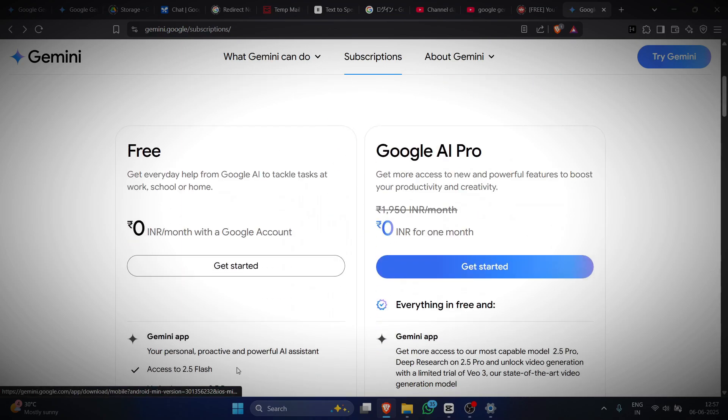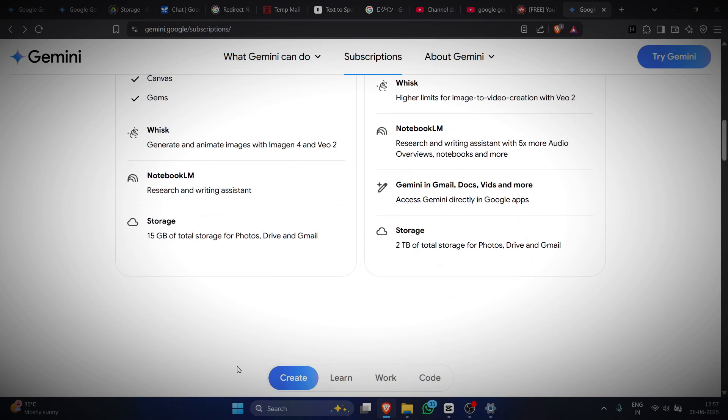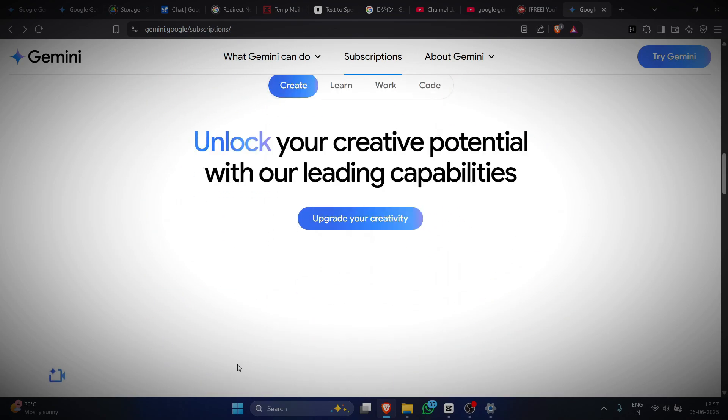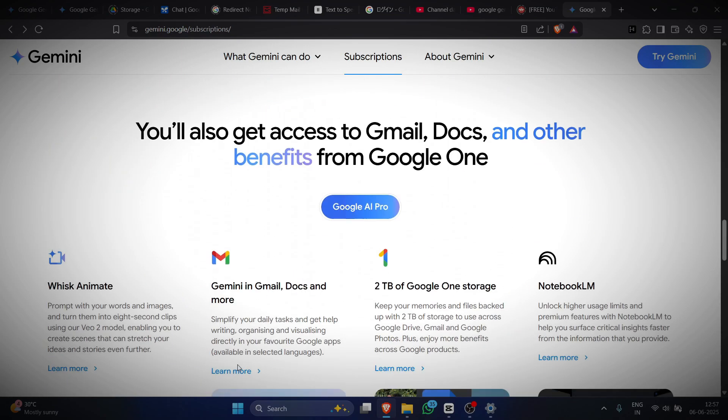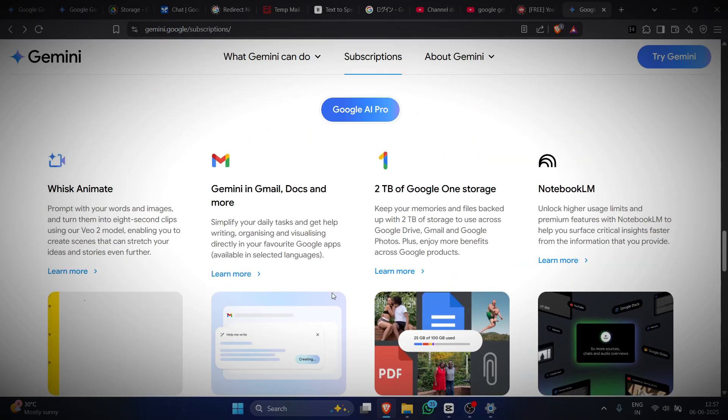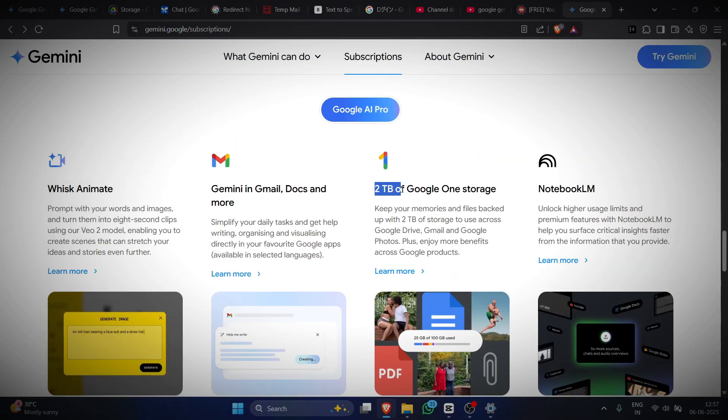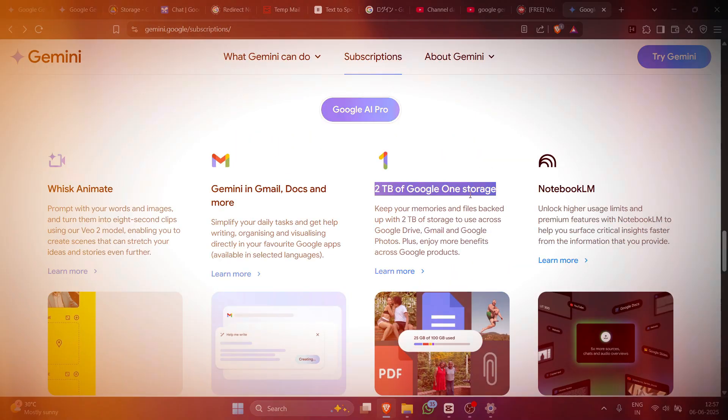Hey guys, guess what? I just got Google Gemini Pro and 2 terabytes of cloud storage completely free. In this video, I'll show you how. Let's go.